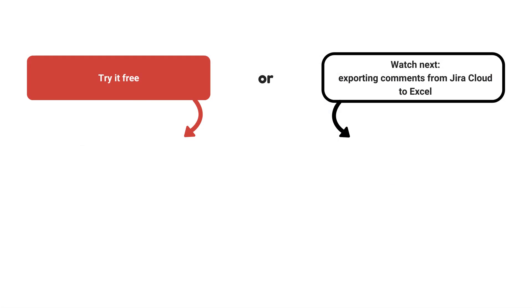Watch the next tutorial and find the link in the description below to try better excel exporter cloud now for free. Don't miss upcoming Midori videos and app tutorials. Click the logo in the middle and subscribe.